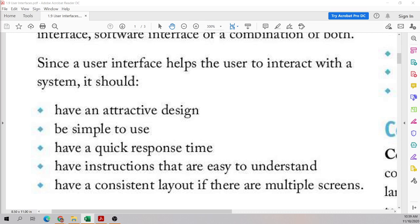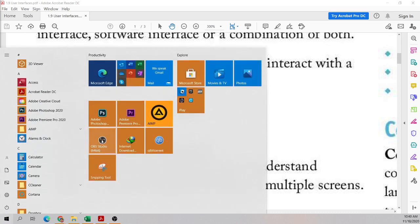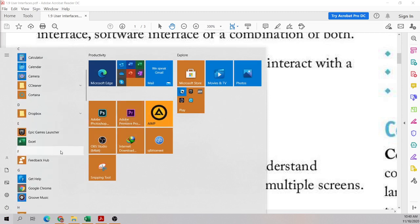For an interface to be easy to use and easily understood, we need to follow these points. If you're interested in developing software, these points will be useful. When developing an interface, it needs to be attractive — obviously if something is not attractive, you will not pay attention to it. For example, in Windows you can have different colors and different shapes, and you can change the design however you see fit. That is one way to make it attractive.